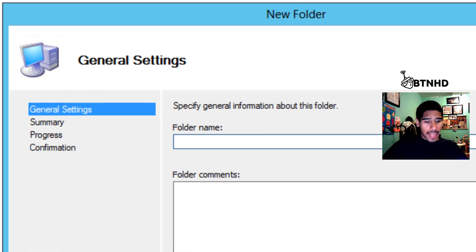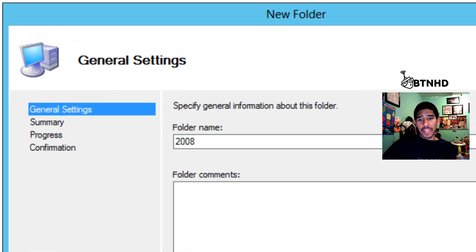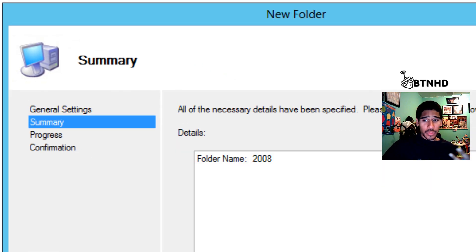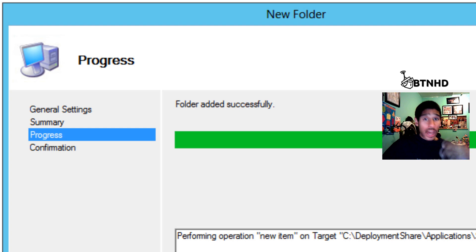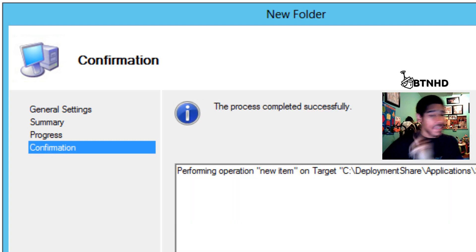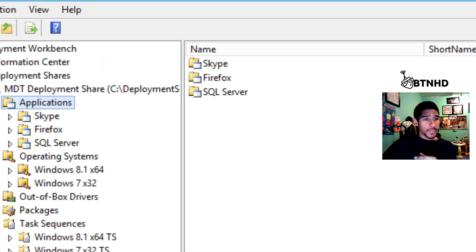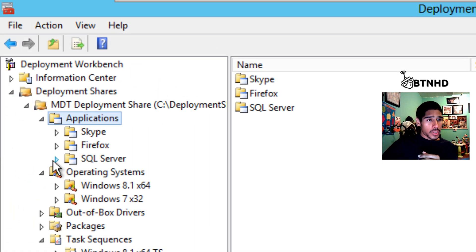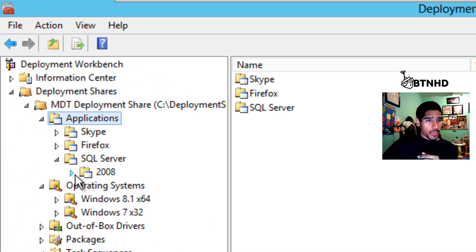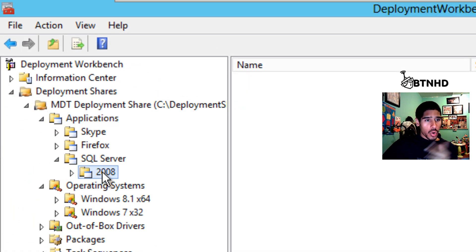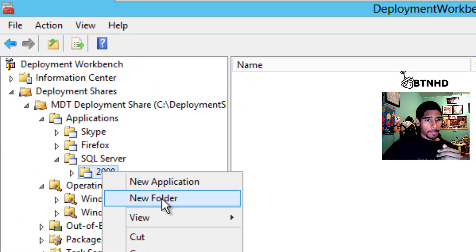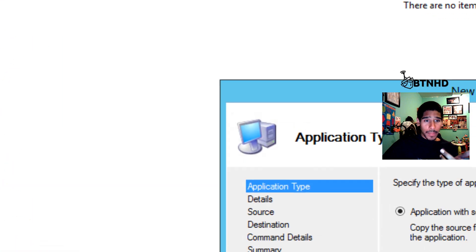I just want to push out 2008, but you can do the same thing with other versions, though there is a catch that I'm going to tell you about. Let's go in here and right-click, New Application.